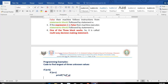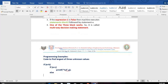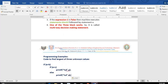That is the first possibility. One more possibility: A is greater than B, but A is not greater than C. Then which one will be greater? C will be greater — that is what you print. So if A is greater than B and A is greater than C, print A. If A is greater than B but not greater than C, print C. That is the second possibility.